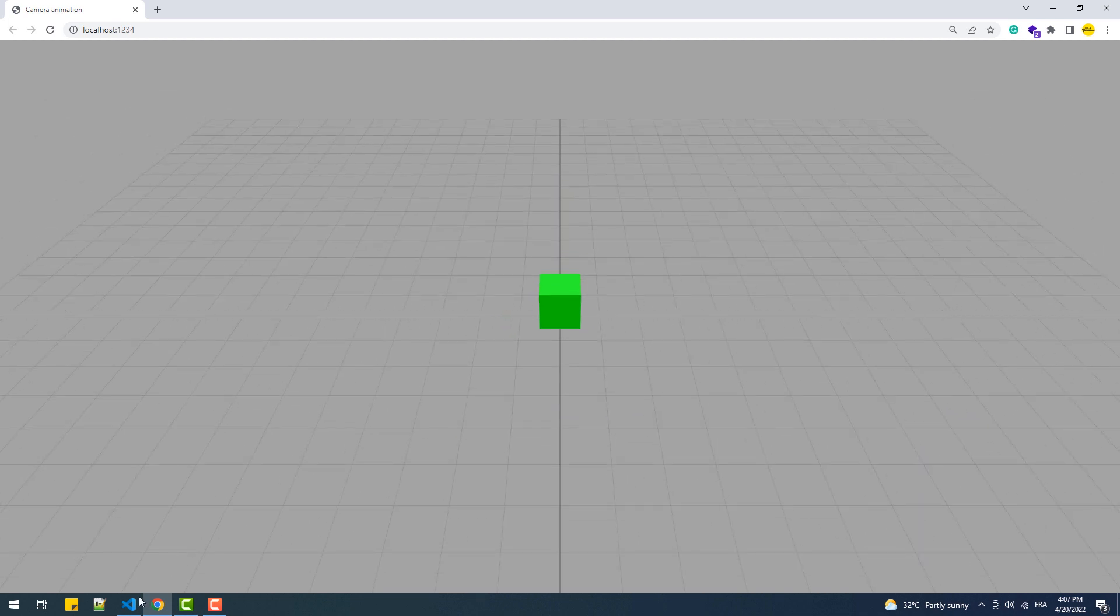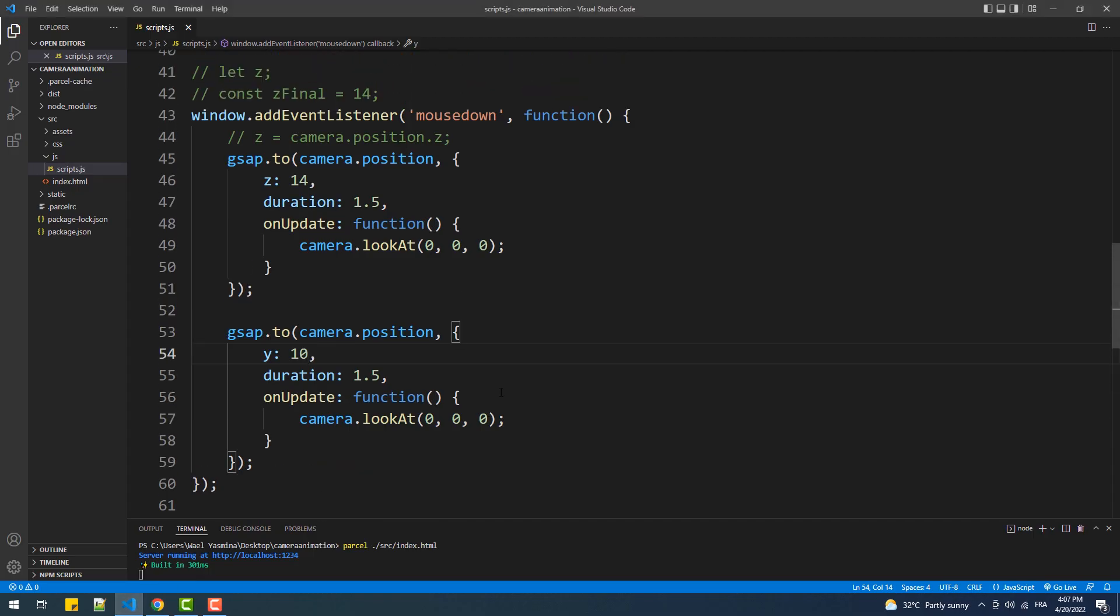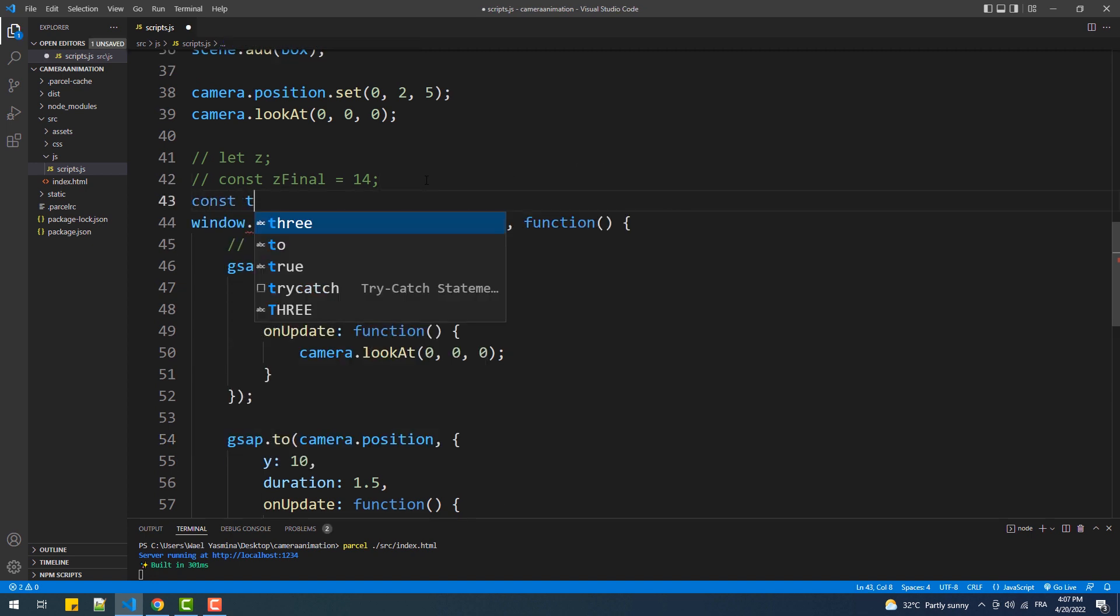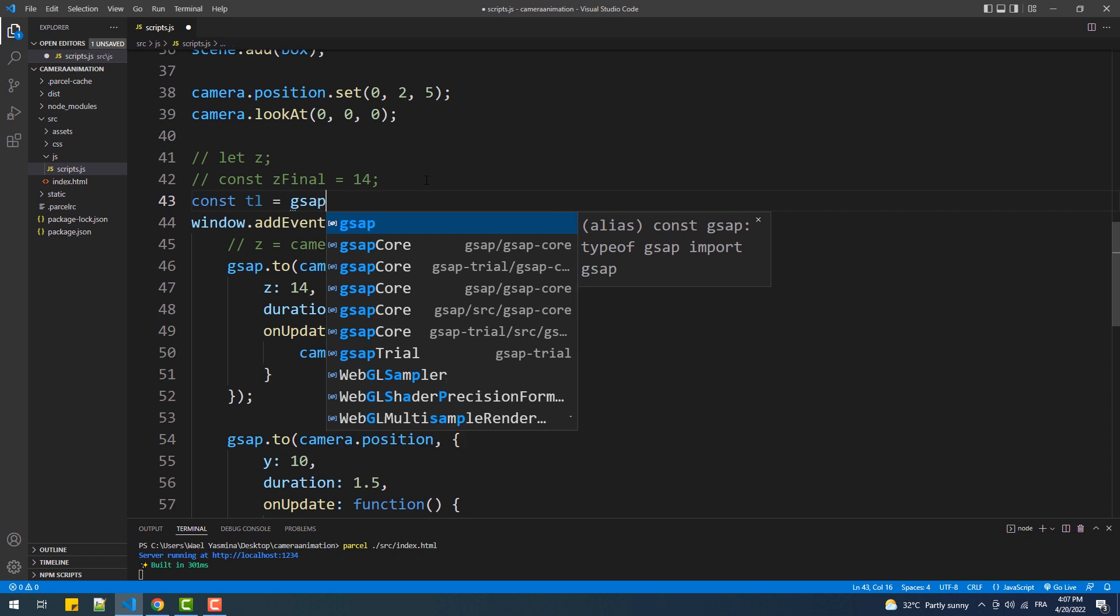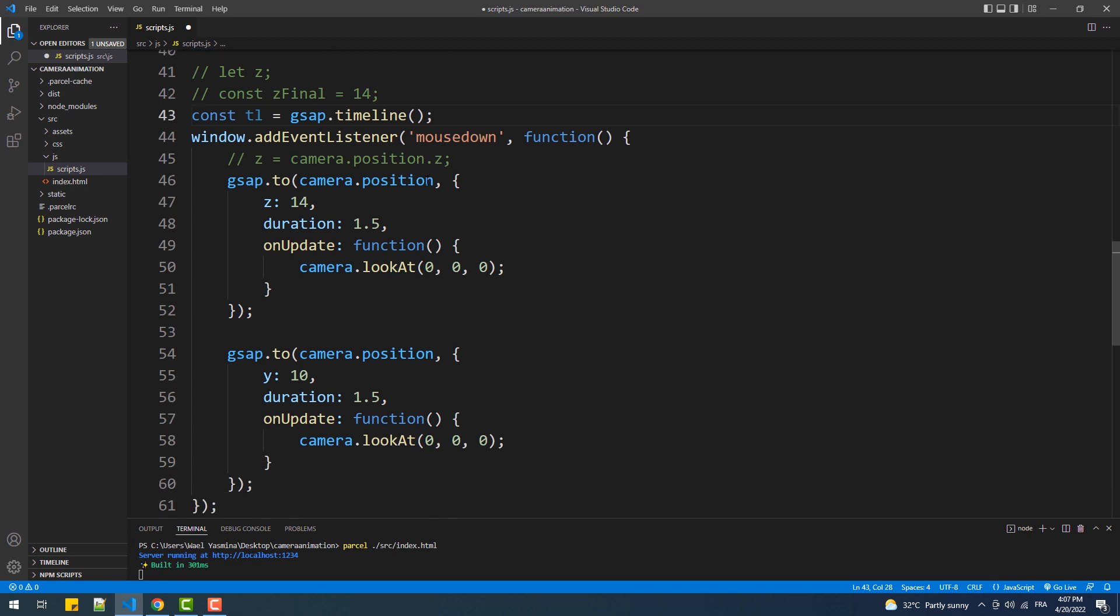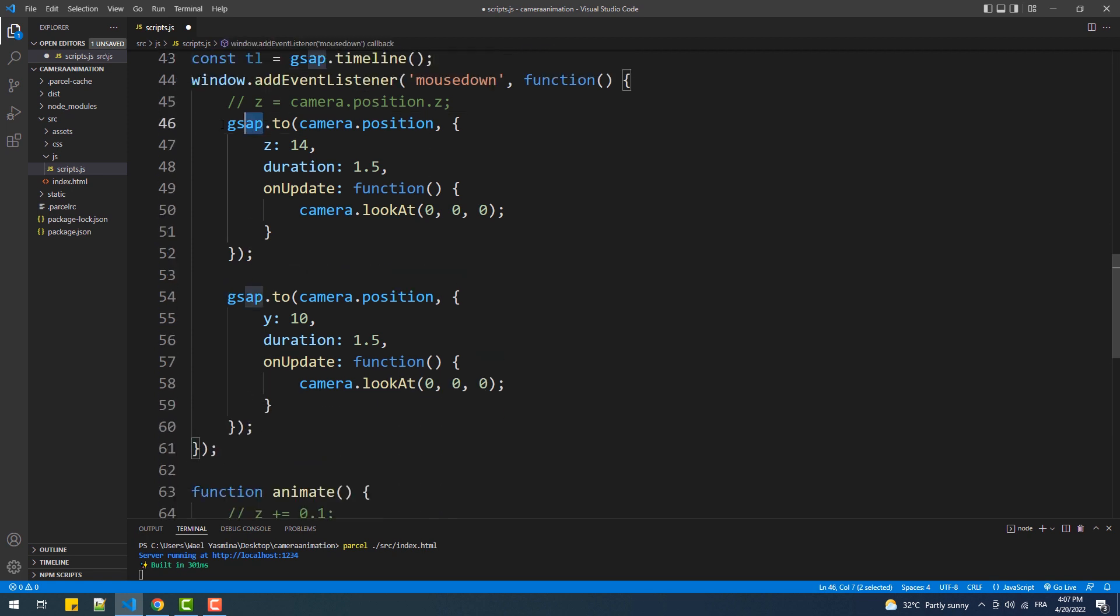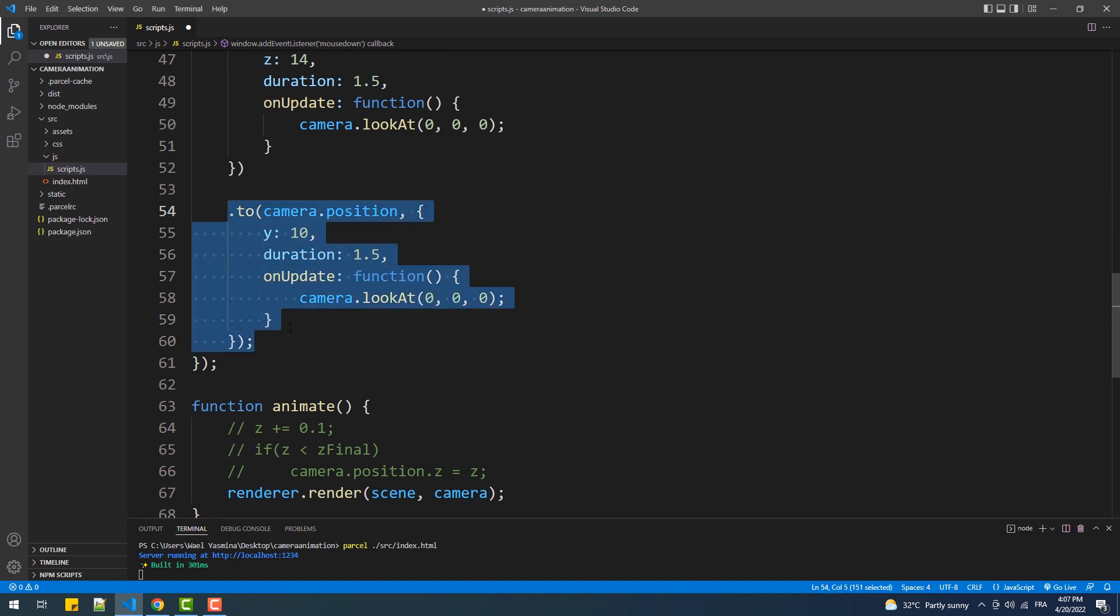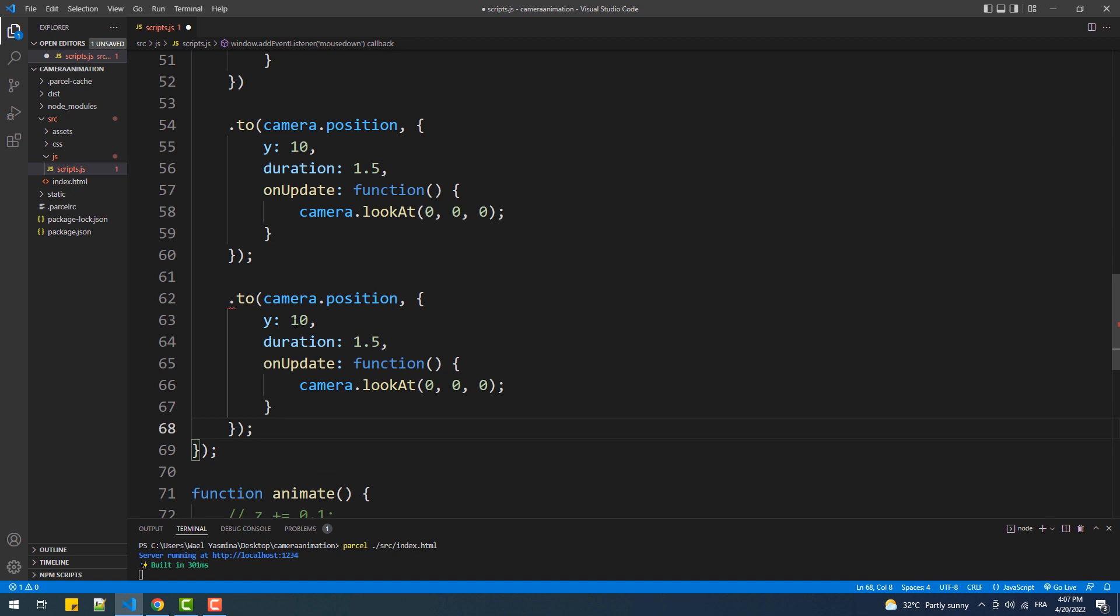That done, we can also use a timeline in case we have to achieve more complex animations. In this case we can, for example, have a three-phase animation. In the first phase the camera should be pulled back. In the second phase it should move to the top. And in the third phase we can create a three-axis animation.